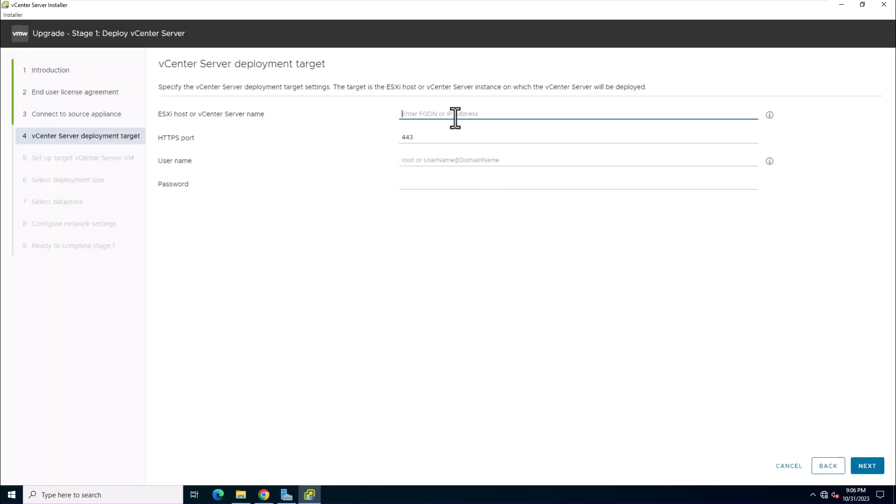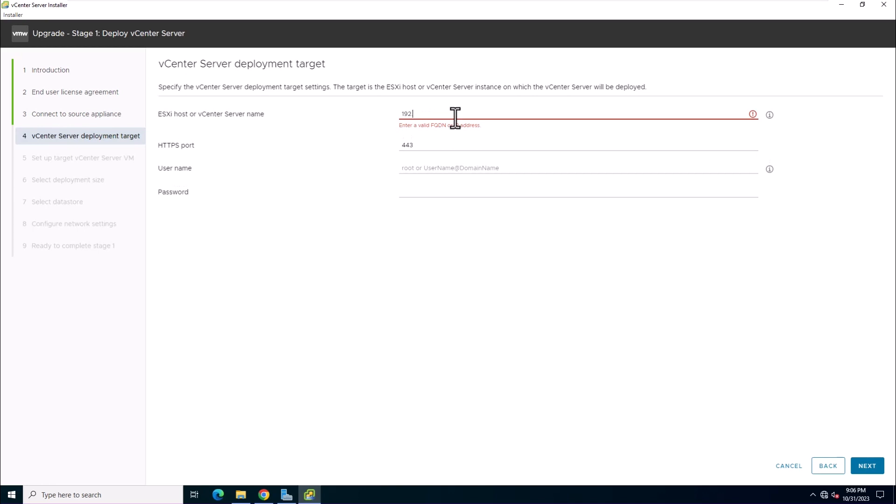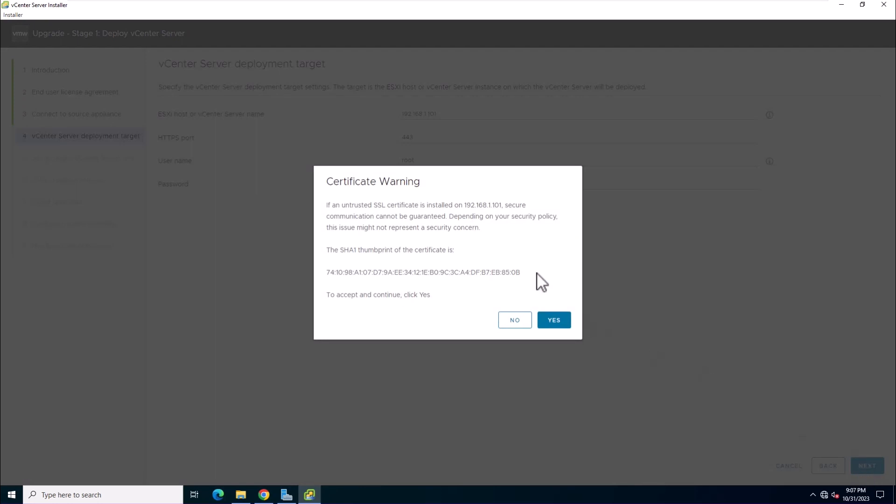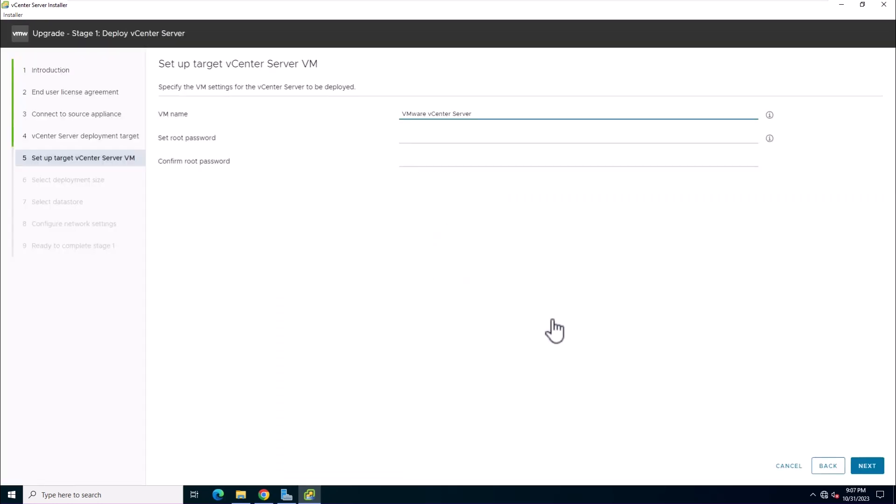Now, connect to the target server where you want to deploy the new vCenter server appliance. Enter the target ESXi IP address and root user password. Enter a name for the new vCenter server appliance and set the password for the root user.